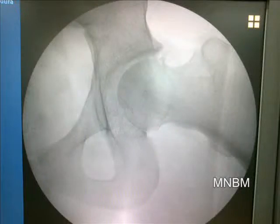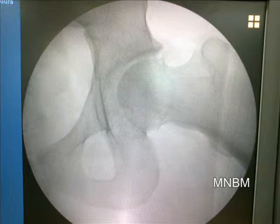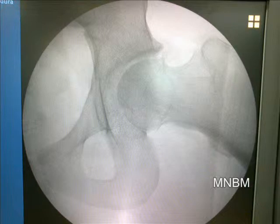This is a 32-year-old man complaining of pain and impingement in the left hip, especially when starting to rise on a stair or standing from a sitting position. His history is not significant except for a small twist to the hip joint while playing football.